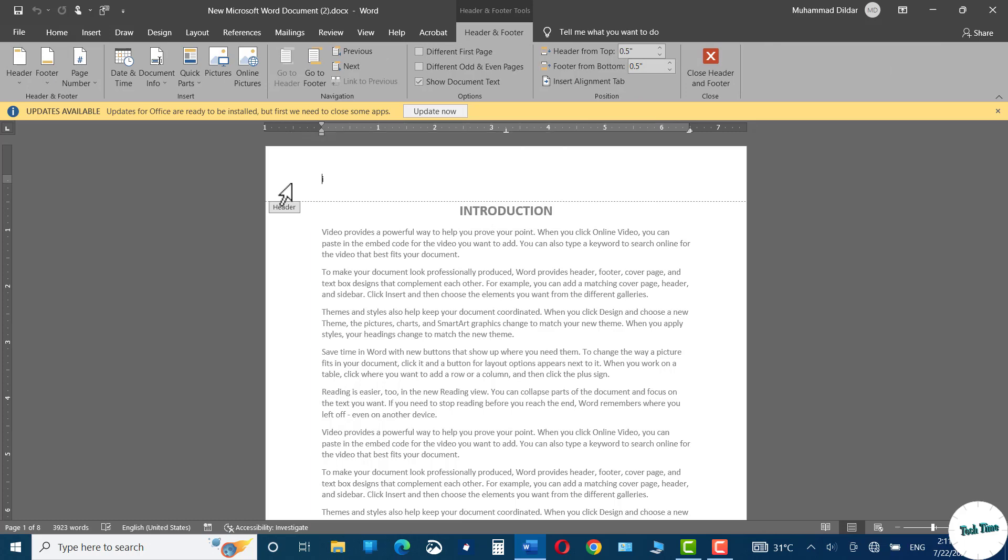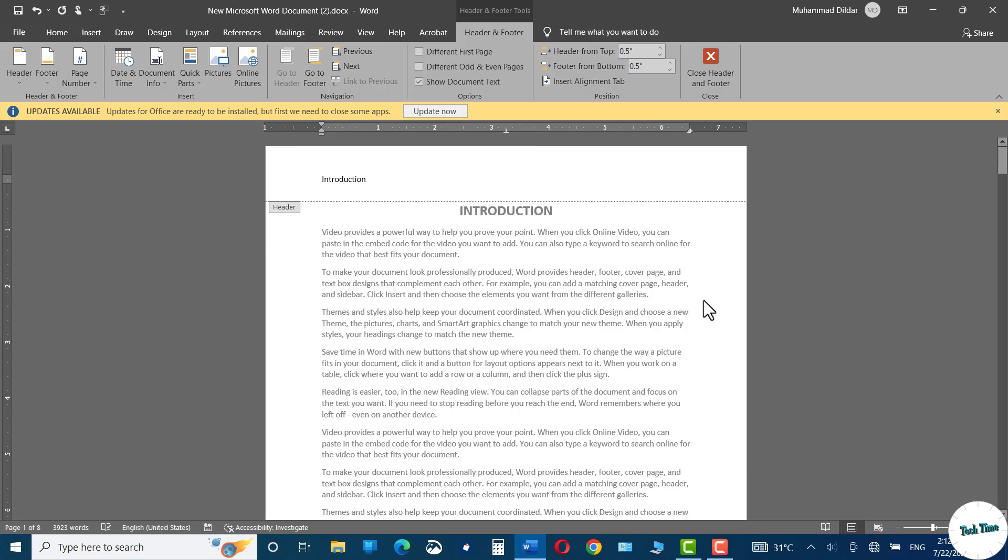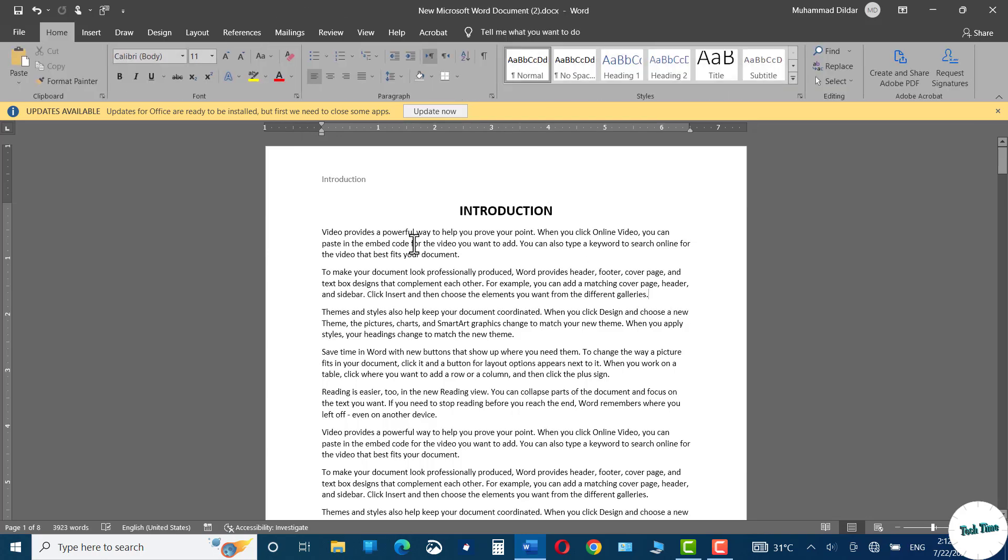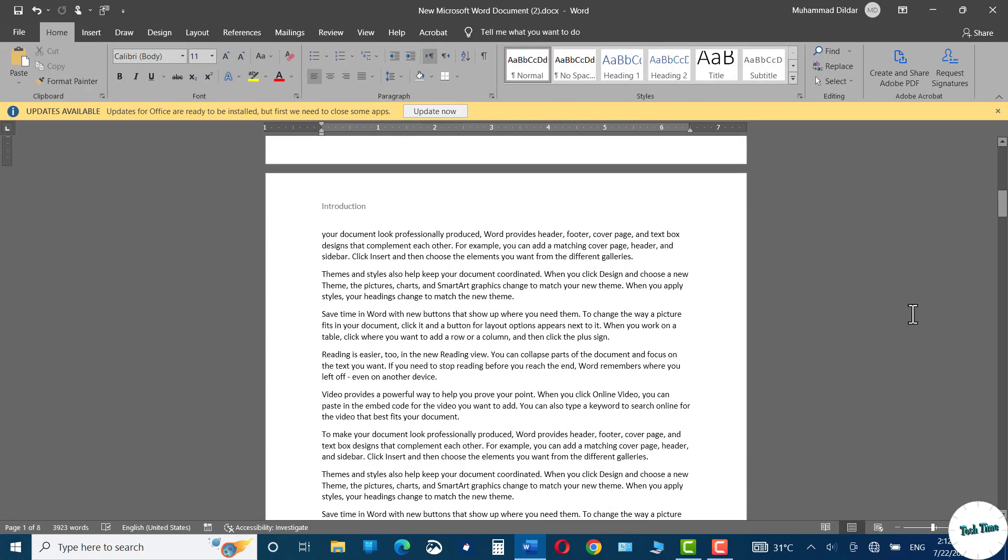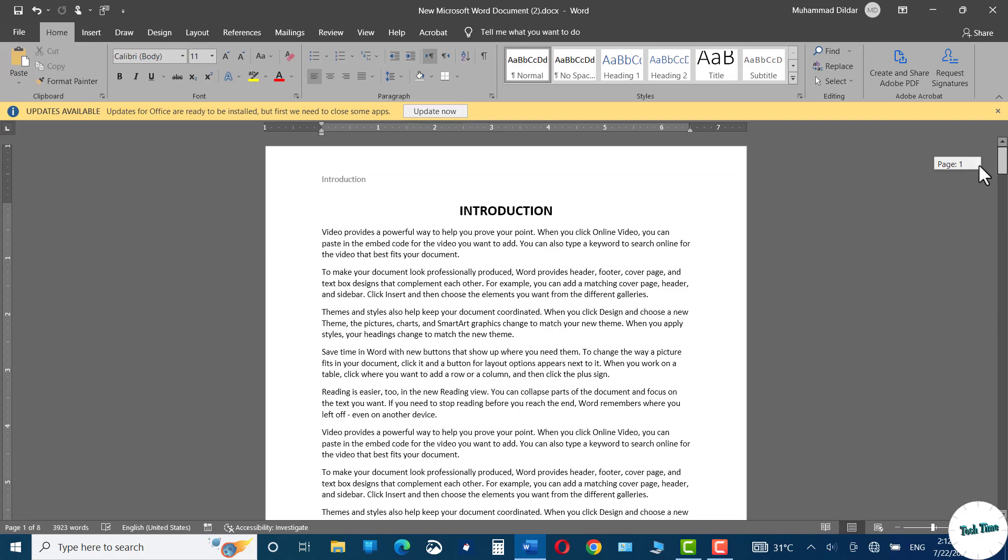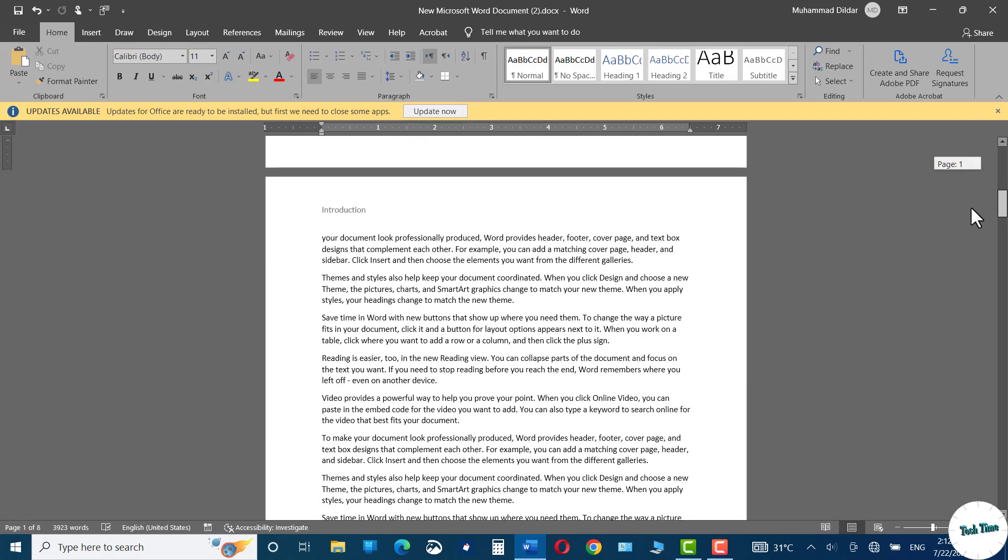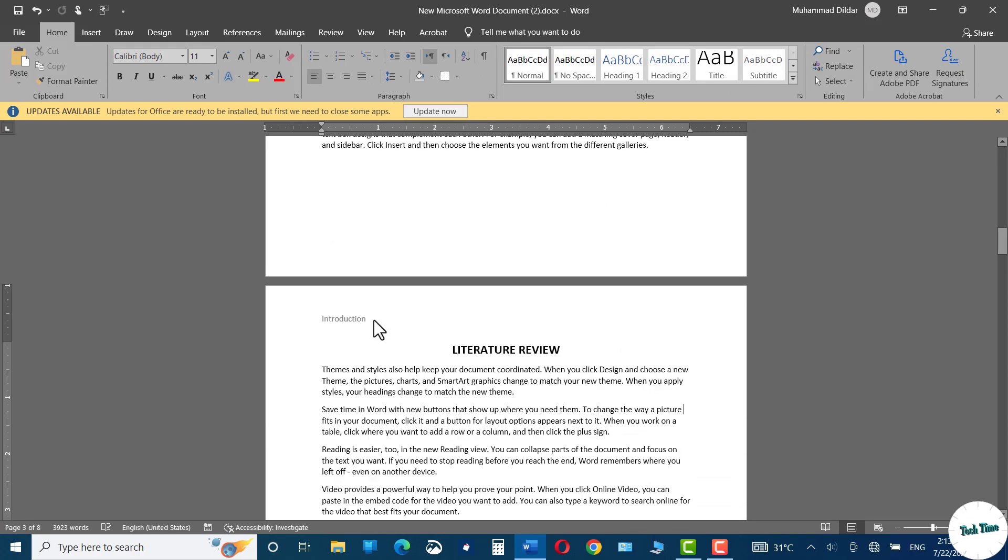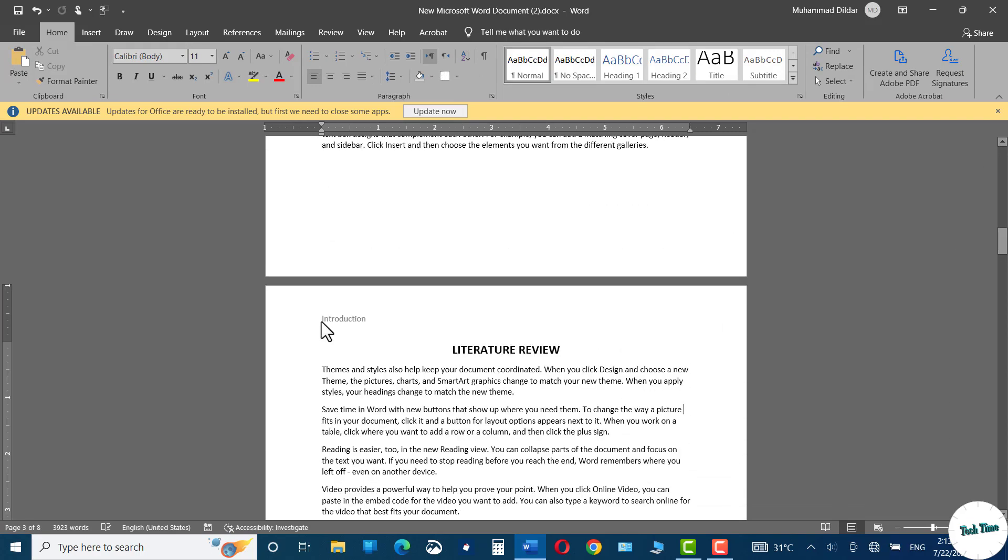Hit me right over here, introduction, and when you double click anywhere in the document, it's applied to the whole of the document. As I move to the next section, that is literature review, you can see we have introduction as a header right in this section as well.